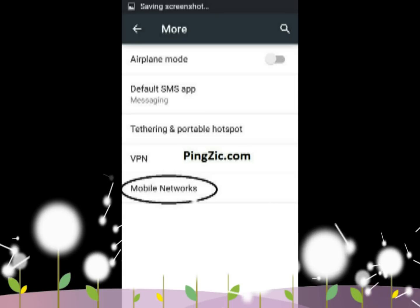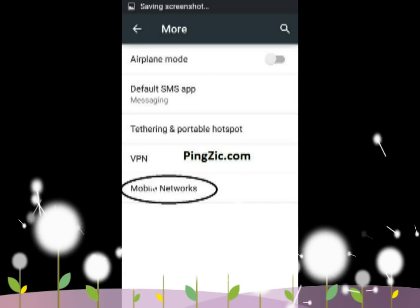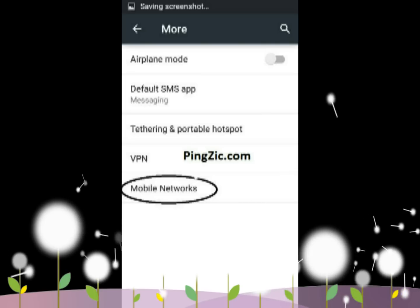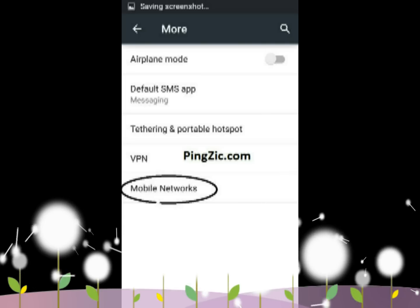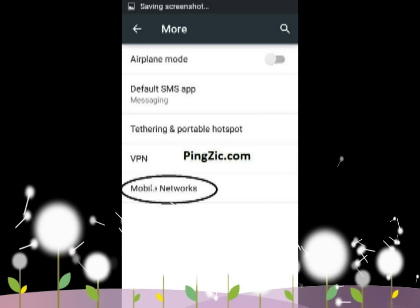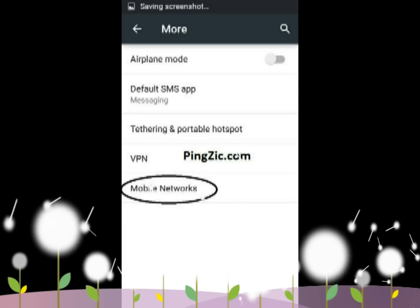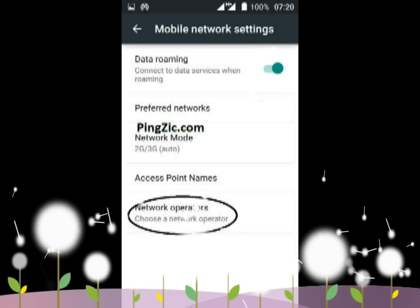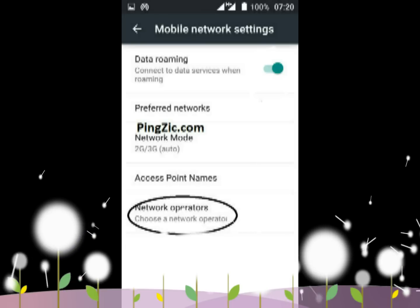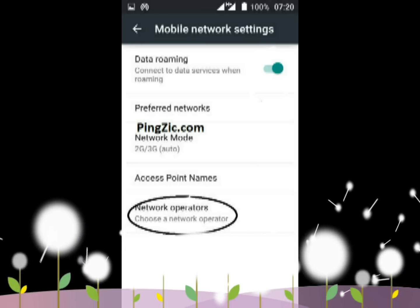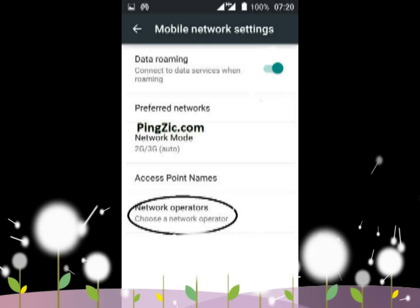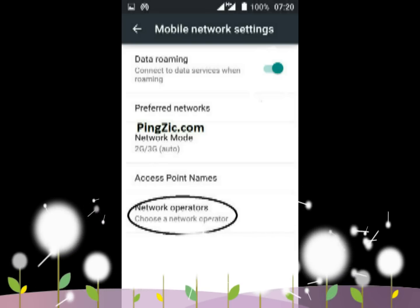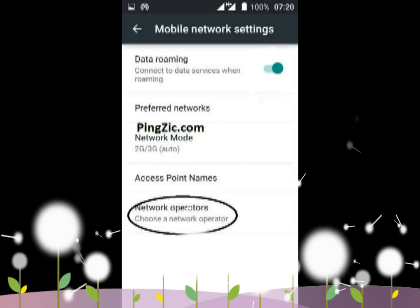Factory data reset: when no method is working well and you are still facing the same issue, another option you can try is factory data reset. Tap Settings and look for the category Backup and Reset. Once you get it, tap the option Factory Data Reset that lies at the bottom of the list usually. Once you have selected this option, wait for a while until it erases all data of the phone and reboots itself. Now it is for sure that this issue exists no more.